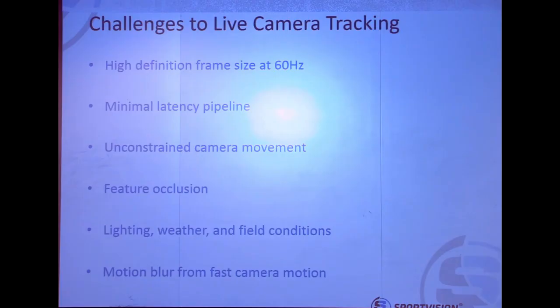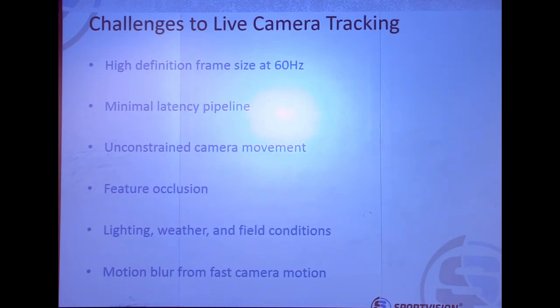So we kind of put the cart before the horse here — this is the result of Camera Tracker and a long time spent working on the computer vision side of it. I want to talk about the challenges specifically for computer vision based camera tracking. For this application we're at full HD — depending on the broadcaster that could be 720 or 1080 — and we're always at 60 hertz. This application actually runs at full frame rate, which is made possible by a confluence of increased speed of technology and robustness of computer vision algorithms.